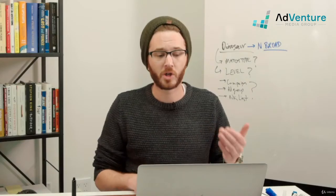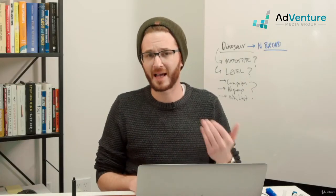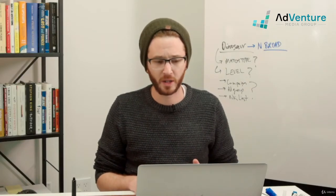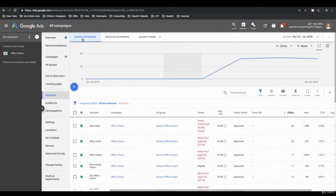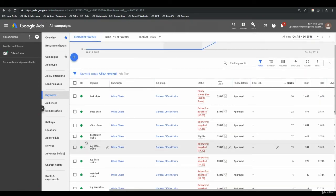Those are really the metrics you want to assess when determining whether a keyword should be a negative keyword. I'm going to show you in a live account what this process would look like. But quickly, I want to go back to the keywords tab — say I want to analyze the search terms from just one of these keywords.